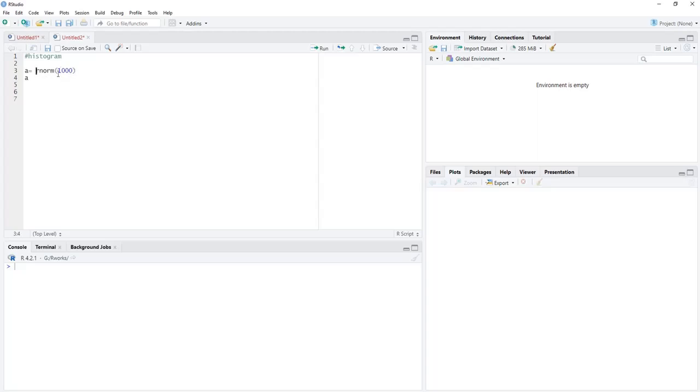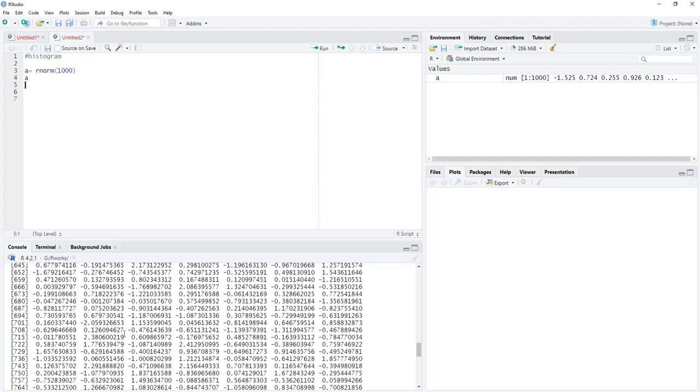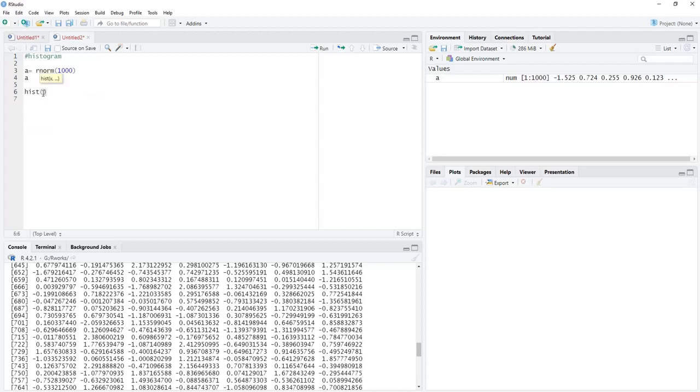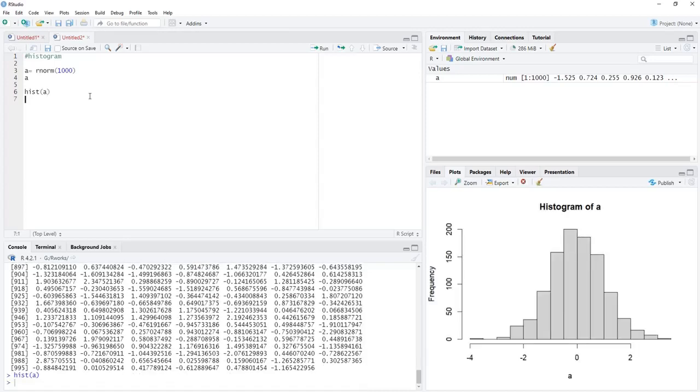These are randomly selected, normally distributed thousand numbers. The mean will be zero and standard deviation will be one. I will run that. This is the data - these thousand numbers are there, and we want to see their distribution. We will plot a histogram using the hist function. This hist function takes the data variable as the first argument. It's a univariate plot, so we're providing just one variable, and we have got the histogram.